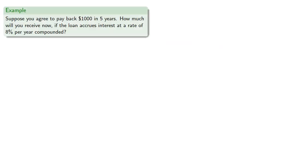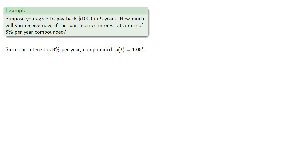For example, suppose you agree to pay back $1,000 in five years. How much will you receive now if the loan accrues interest at a rate of 8% per year compounded? Since the interest is 8% per year compounded, our accumulation function will be 1.08 to the tth power.